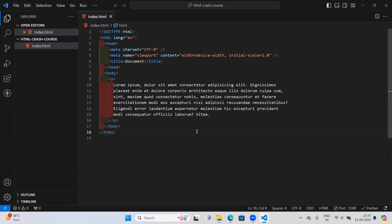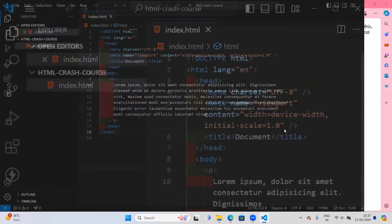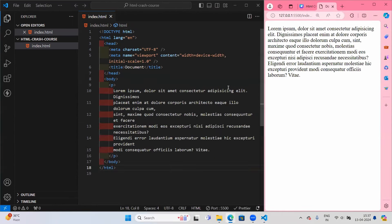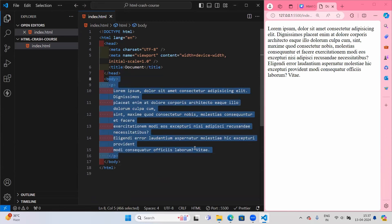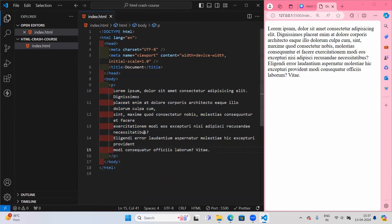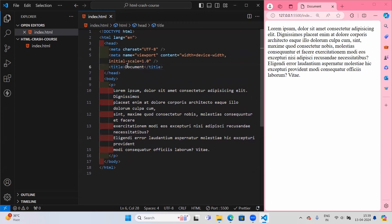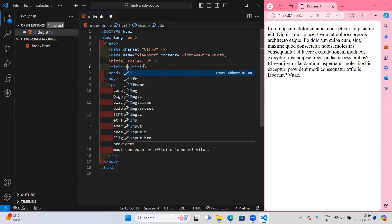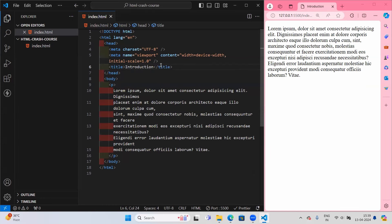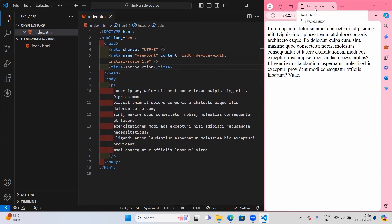I'll set up my work desktop so we have the code on one side and the output on the other. Here we're writing code inside VS Code, and this will be the output. Now let us see about the title — the title is currently 'document.' Whatever title you give here will be the tab name in your browser. I'll rename it to 'Introduction,' and it got renamed.